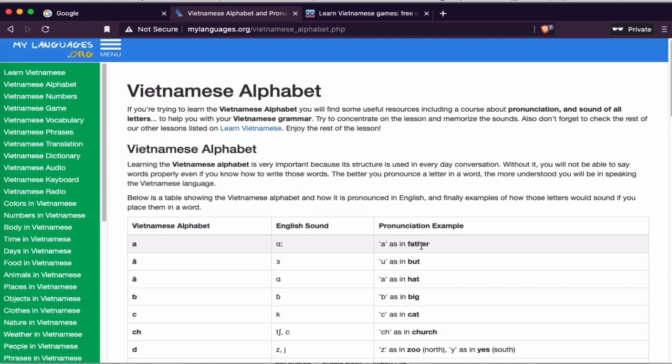Okay, you pronounce it like this when you see the alphabet, the letter I mean. So let's go back to Anki.